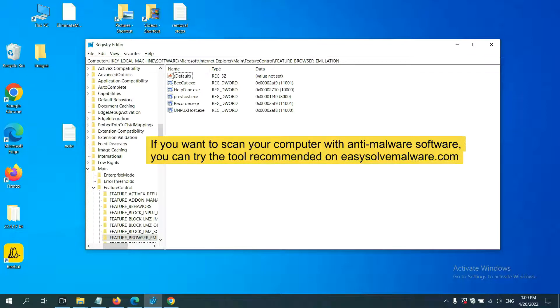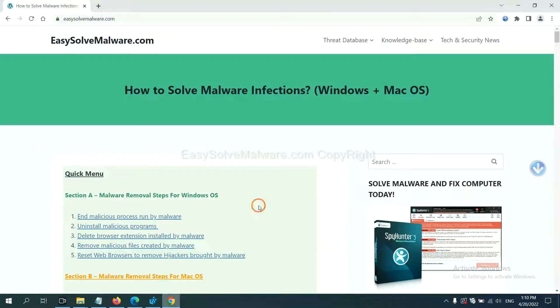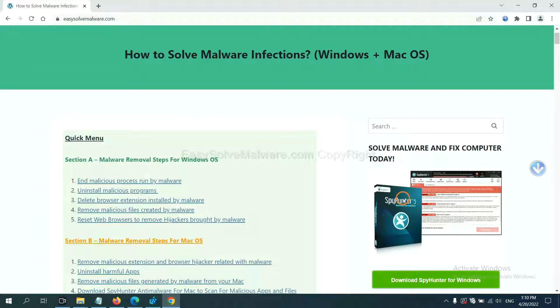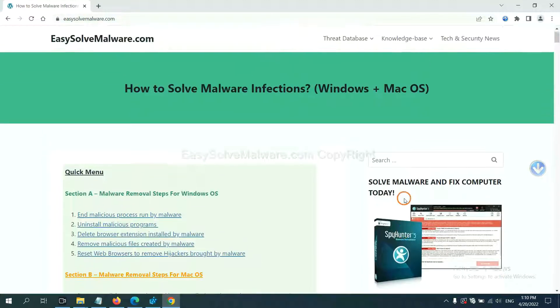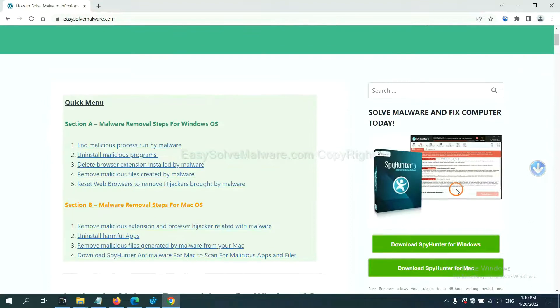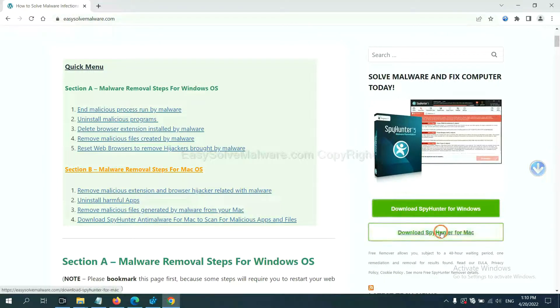If you want to scan your computer with anti-malware software, you can try the SpyHunter 5 anti-malware from our website EasySolveMalware.com. SpyHunter 5 is one of the most professional anti-malware. Download it here.